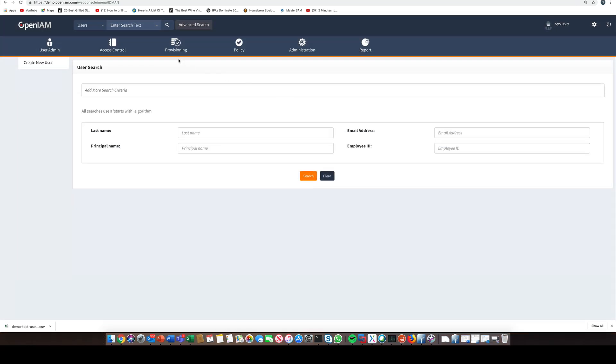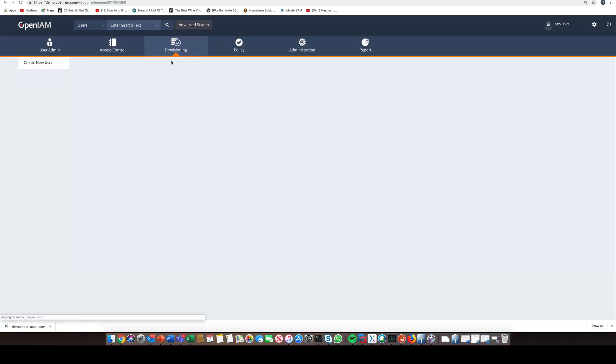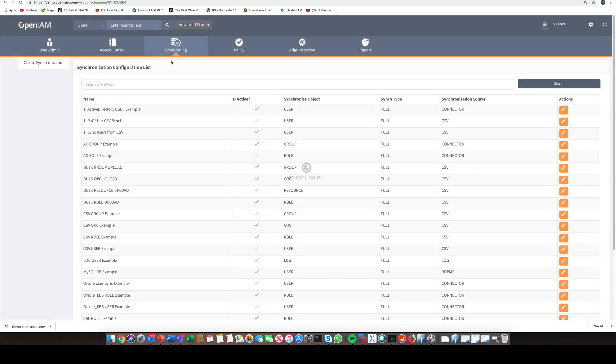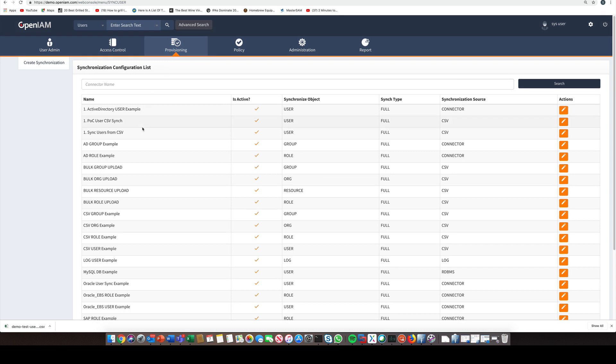The synchronization feature allows OpenAM to be integrated with a source system to enable automated provisioning. The same feature can also be used to import data from a variety of sources. On the screen, we see a number of out-of-the-box configurations that we can use to help jumpstart our project. Some of these configurations include integrations with SAP, Oracle EBS, CSV files, Active Directory, and databases such as MySQL.